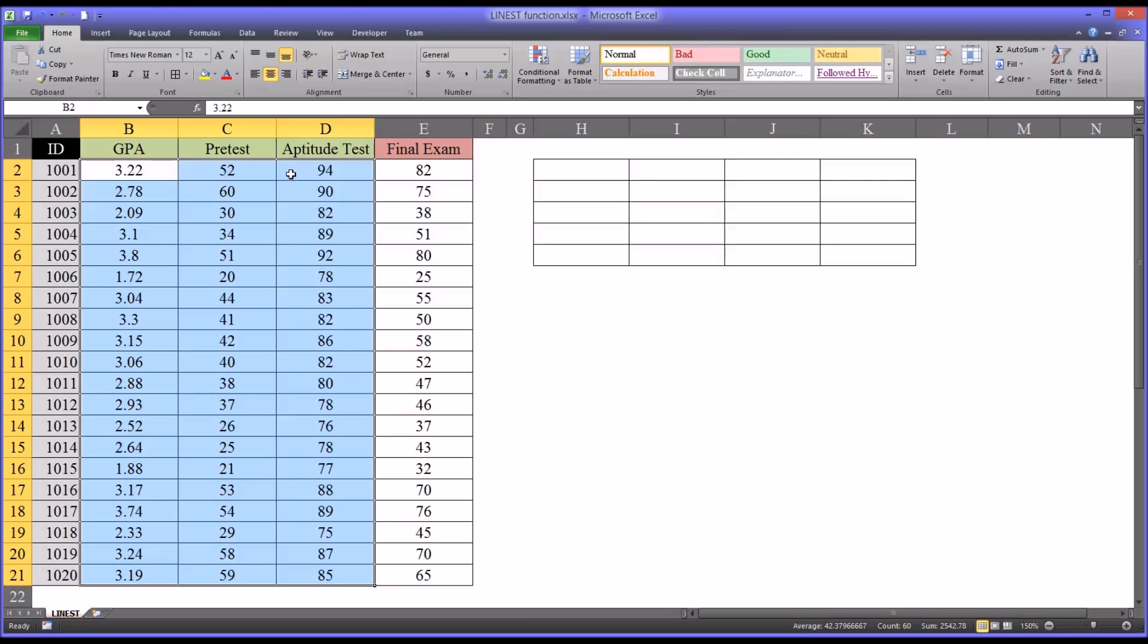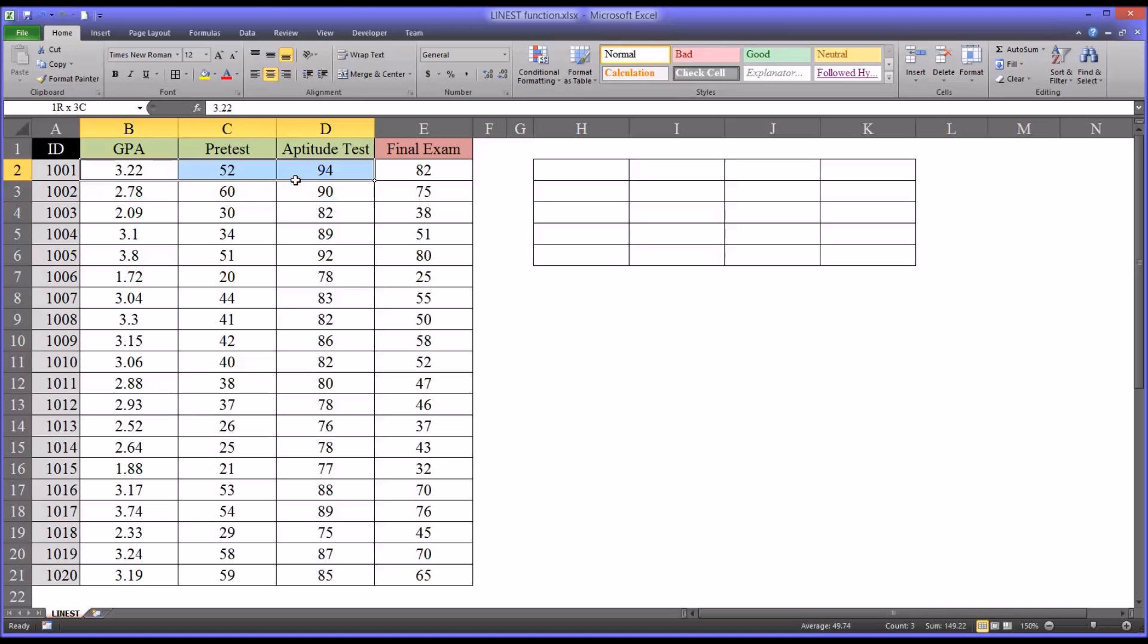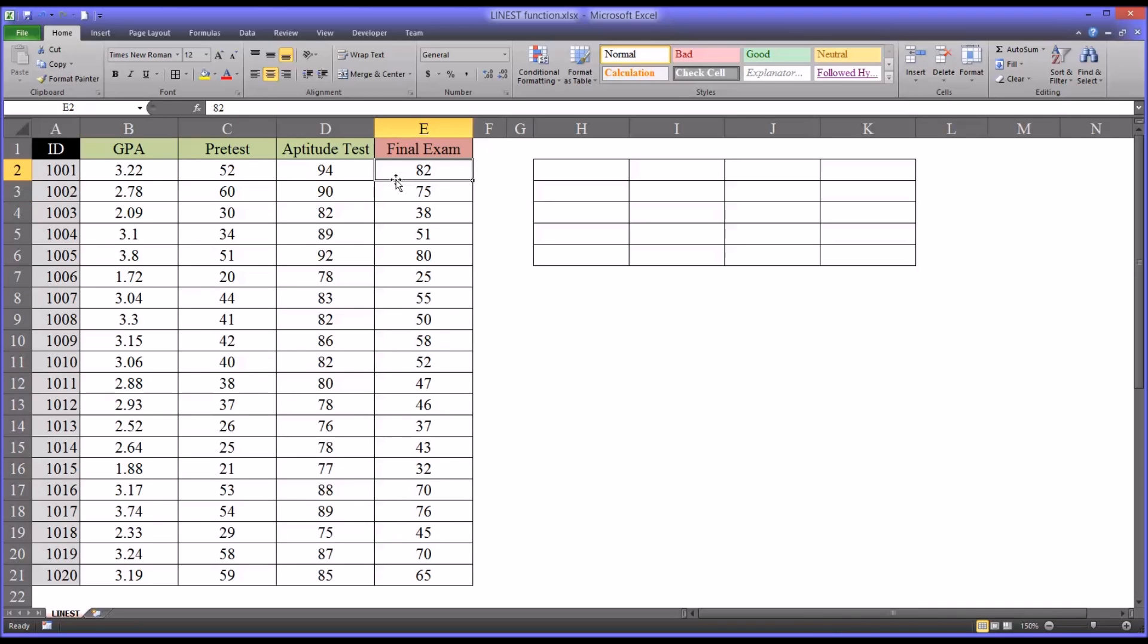In order to get data like this, we have to wait three years, because we collect this in the beginning, and then we don't receive the comprehensive exam score, the final exam score, until the end.